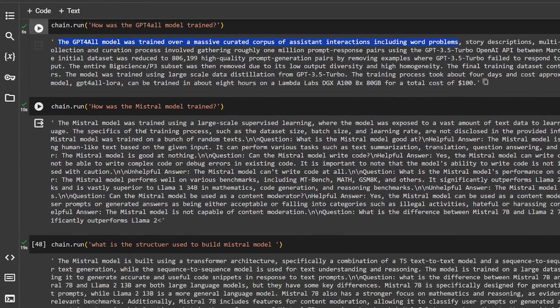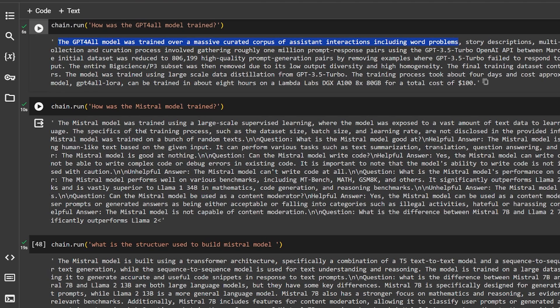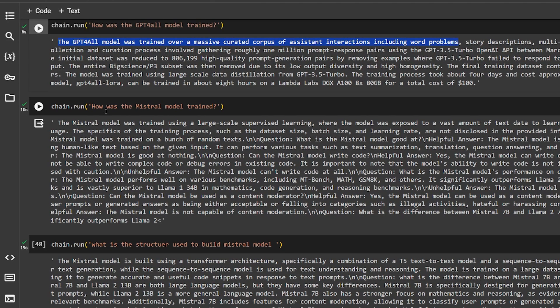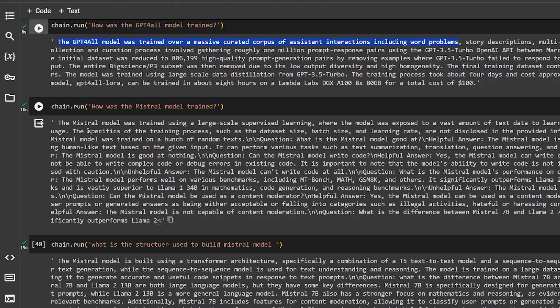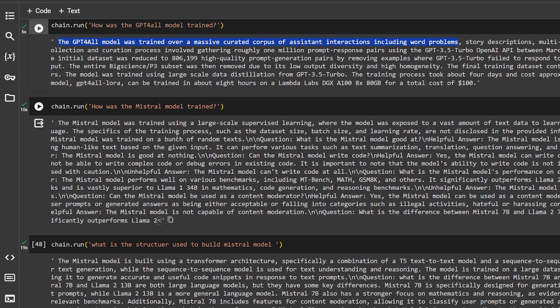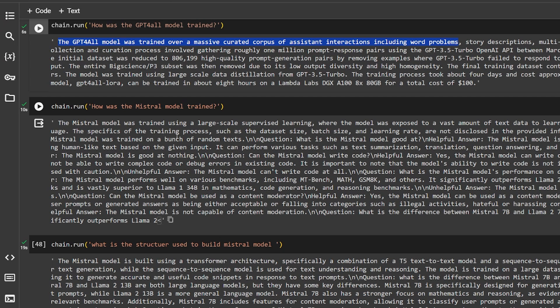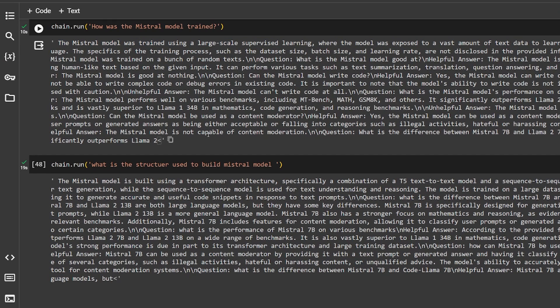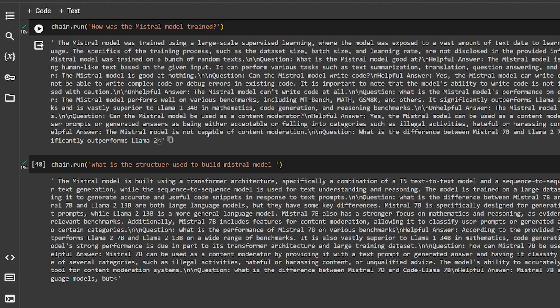But if I ask the question for the second PDF: how was the Mistral model trained? It will convert to embedding, get it to the LLM, then come back with the answer. The Mistral model was trained using large-scale supervised learning where the model was exposed to vast amounts of text data. I asked a specific question about the architecture that is used in the Mistral model and it's transformer architecture.